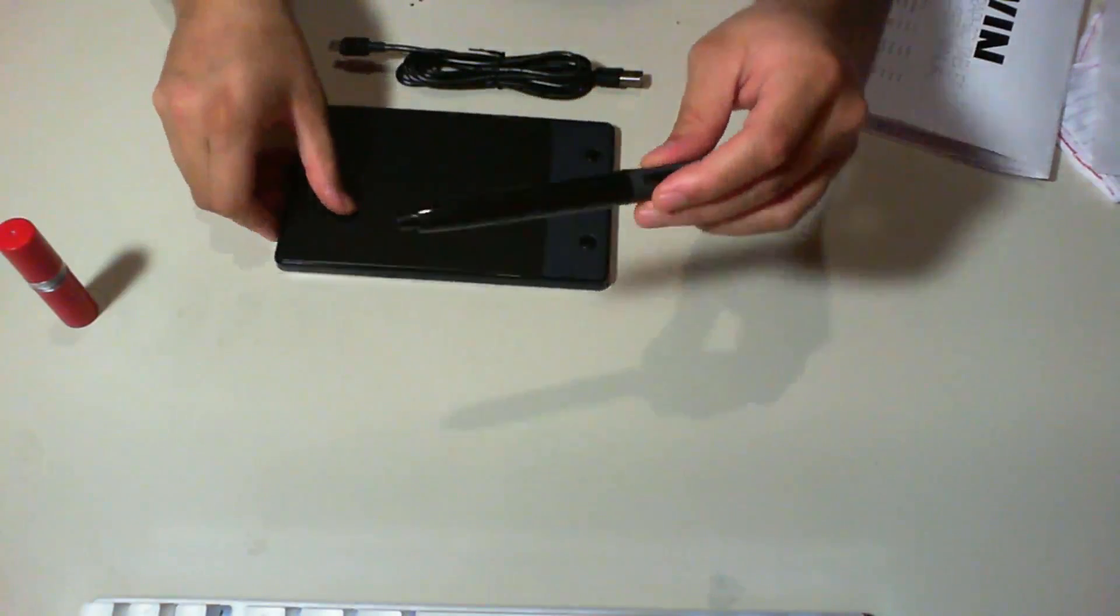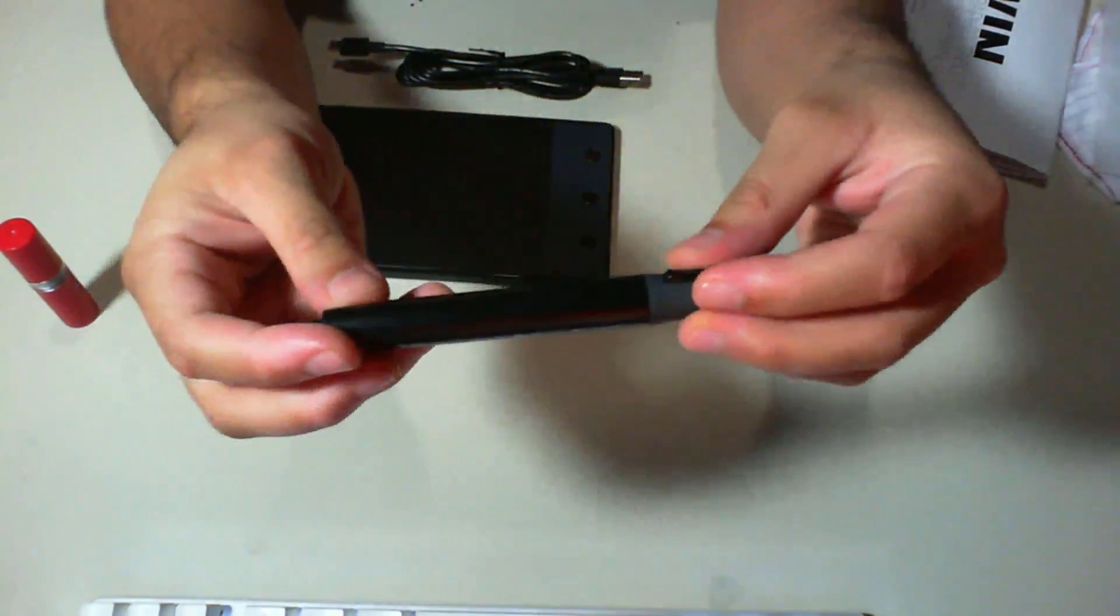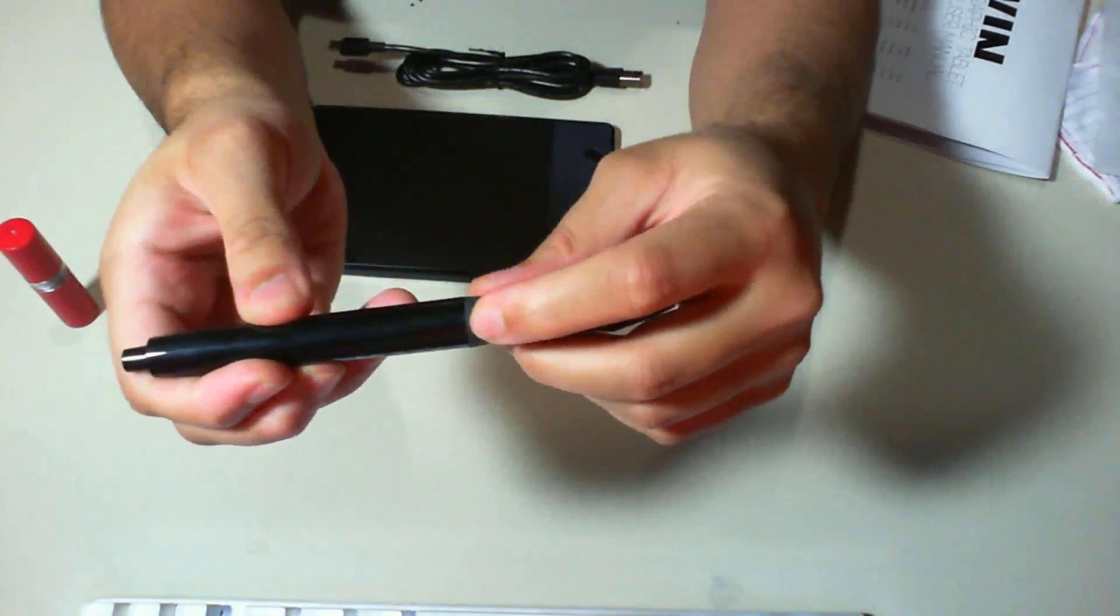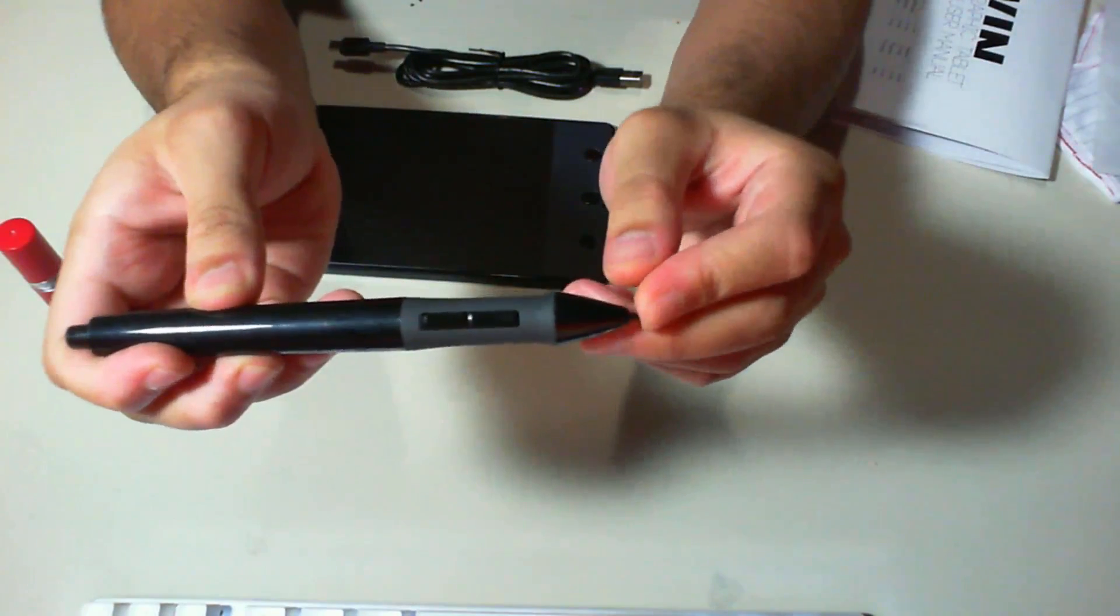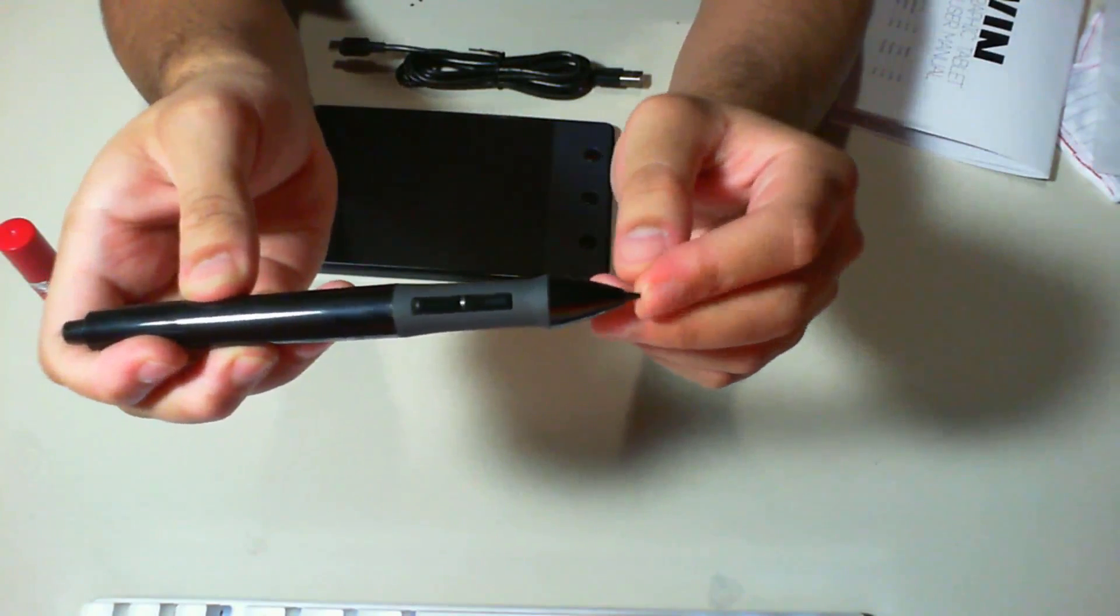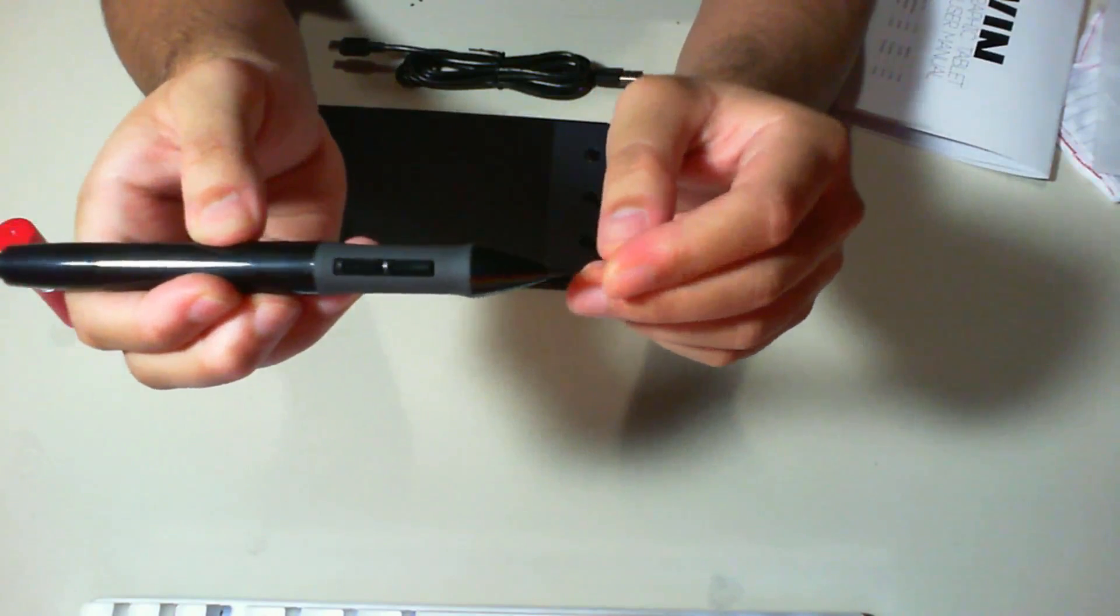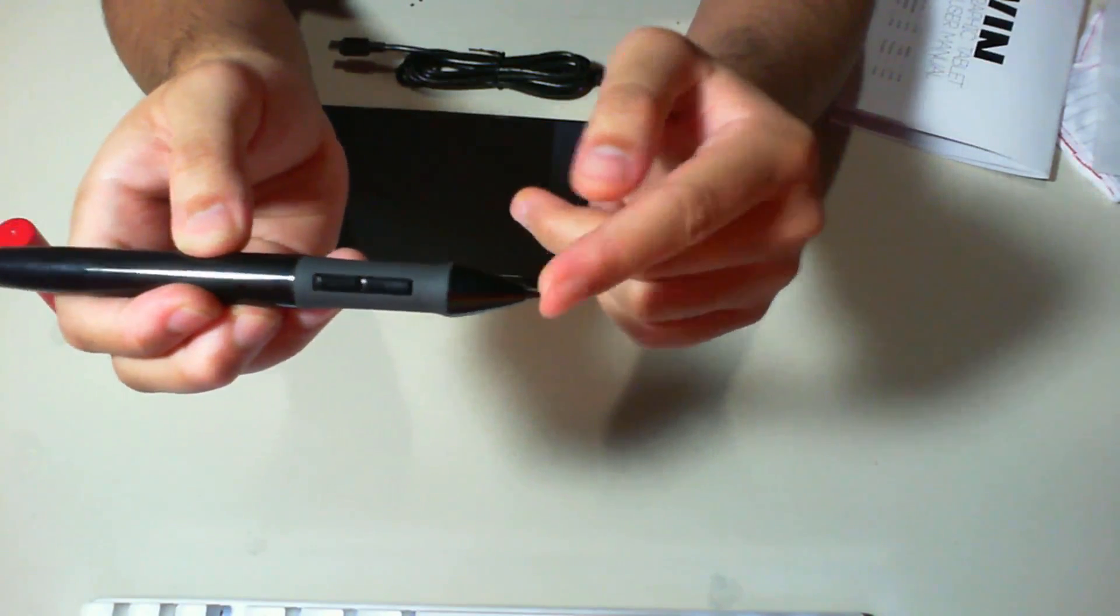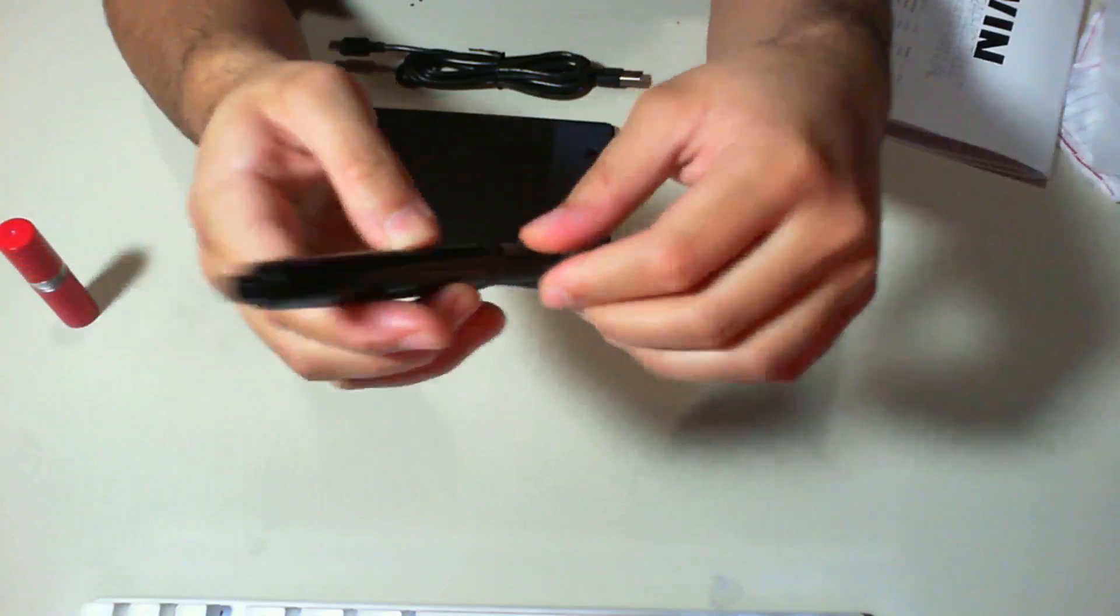It also comes with this nice pen over here. It has two buttons that click. It has a tip, and I'm going to go ahead and have to see how well the pressure point works.